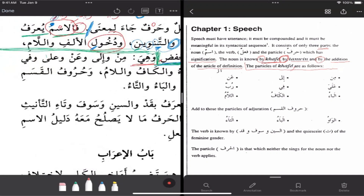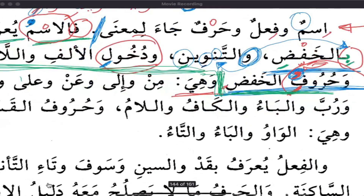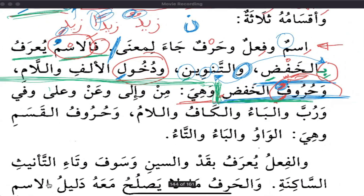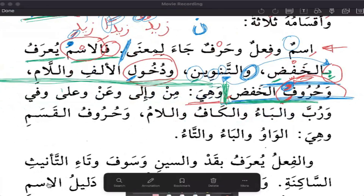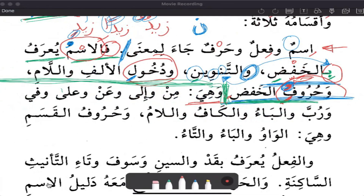You should memorize that very nicely. That's not all of the huruf, but that's sufficient for you. You really should be committing the whole matn to memory — that's why it's so basic. Wahee, and they are: min, wa ila, wa an, wa ala, wa fi, wa rubba, wal ba', wal kaaf, wal lam, wa huruf al-qasam.